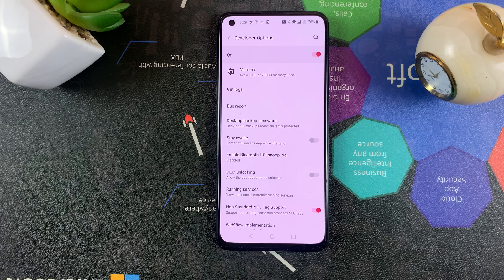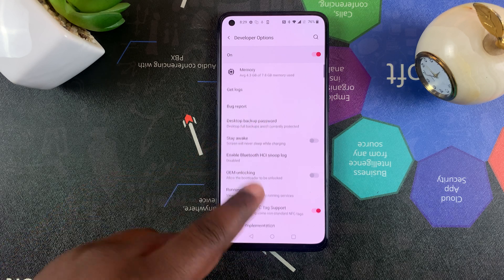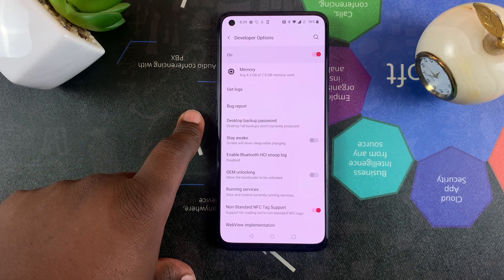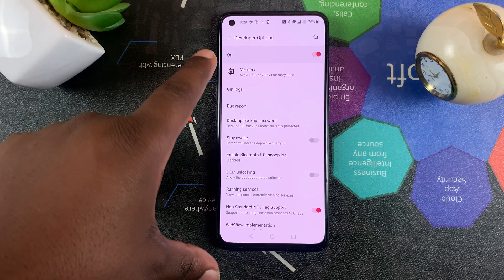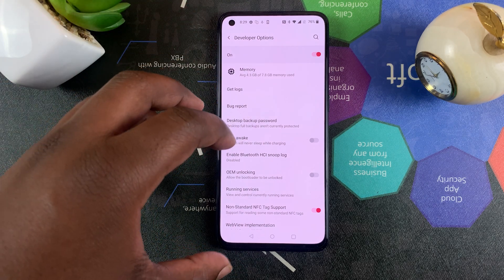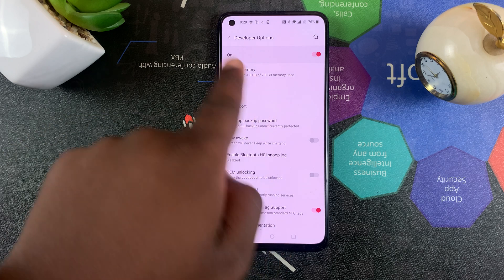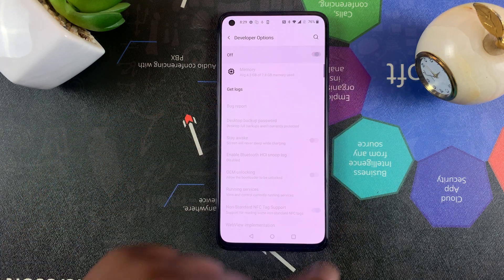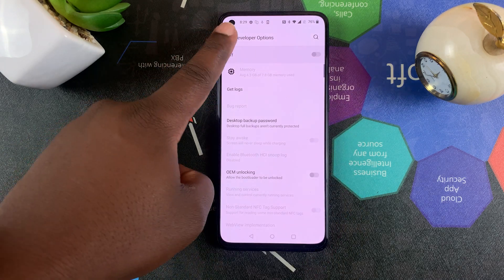That's how to enable developer options on your OnePlus Nord CE 5G. To disable or turn off developer options, you have to do it from inside the developer options menu. Simply open developer options and turn it off just like that.